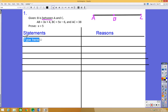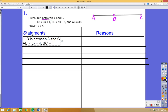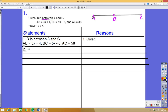The first step is just to write down what you're given. So step one: B is between A and C. Then I write down the other given facts: AB equals 3x plus 4, BC equals 5x minus 6, and AC equals 38. Now, since we know B is between A and C, we can use the segment addition postulate: AB plus BC equals AC.